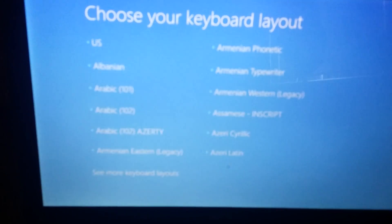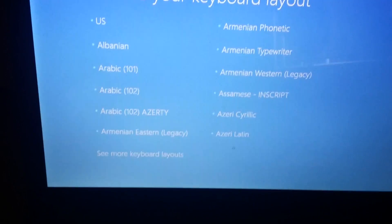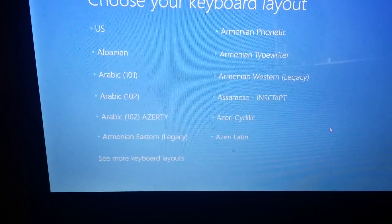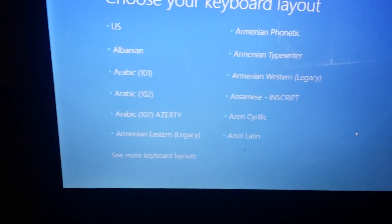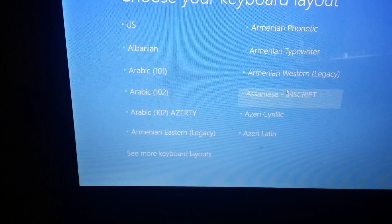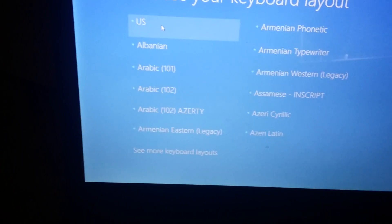In this next screen, choose whatever your keyboard layout is. I'm in the United States, so I choose US.